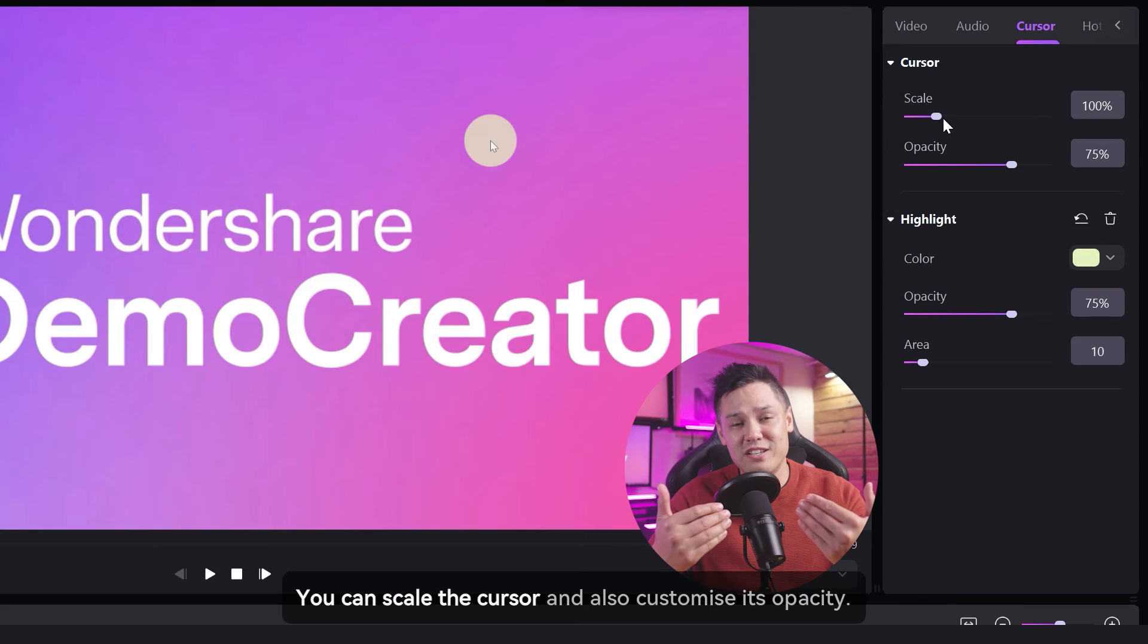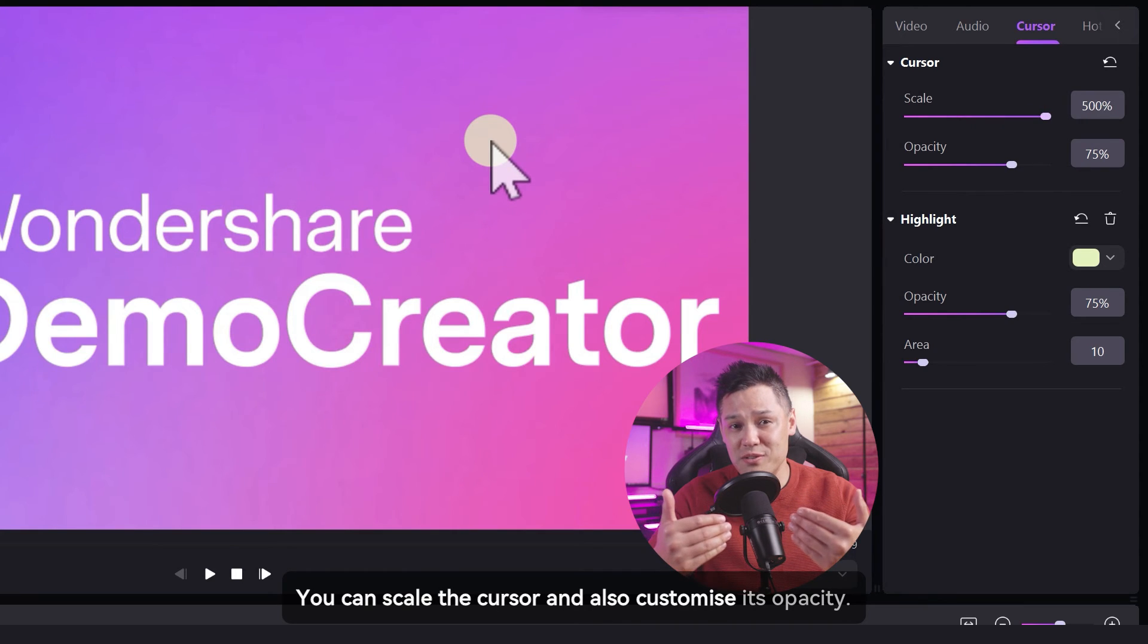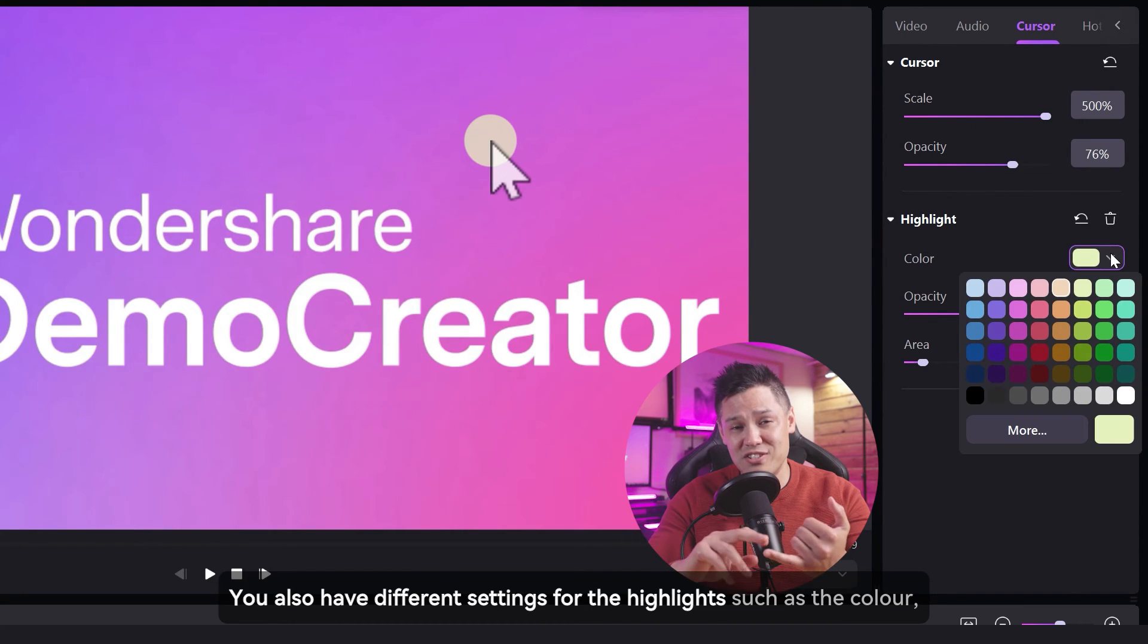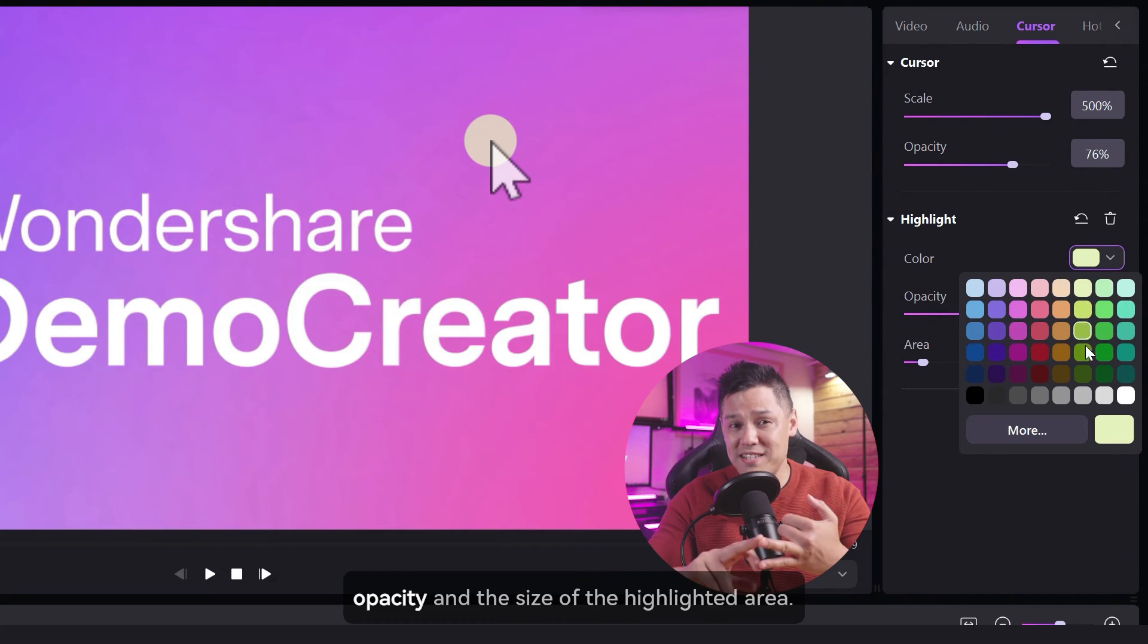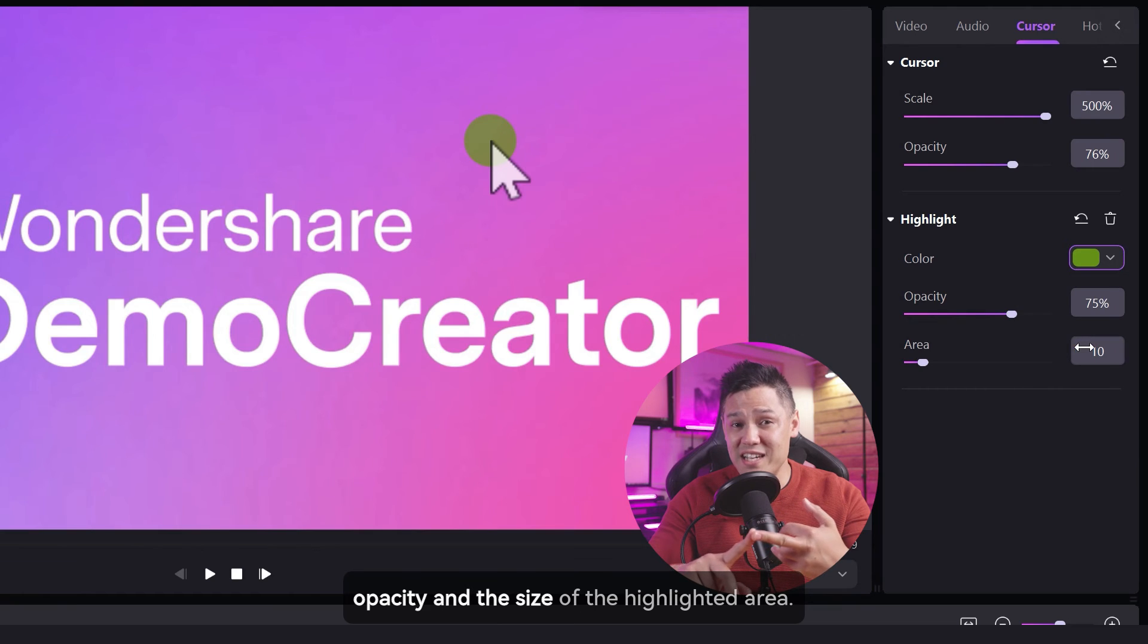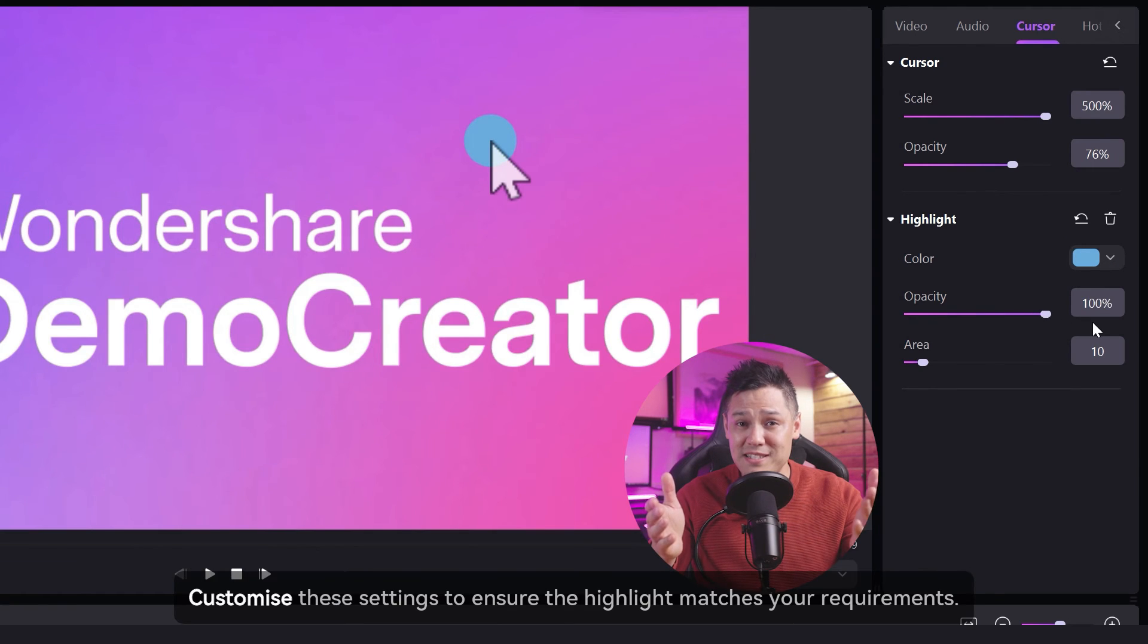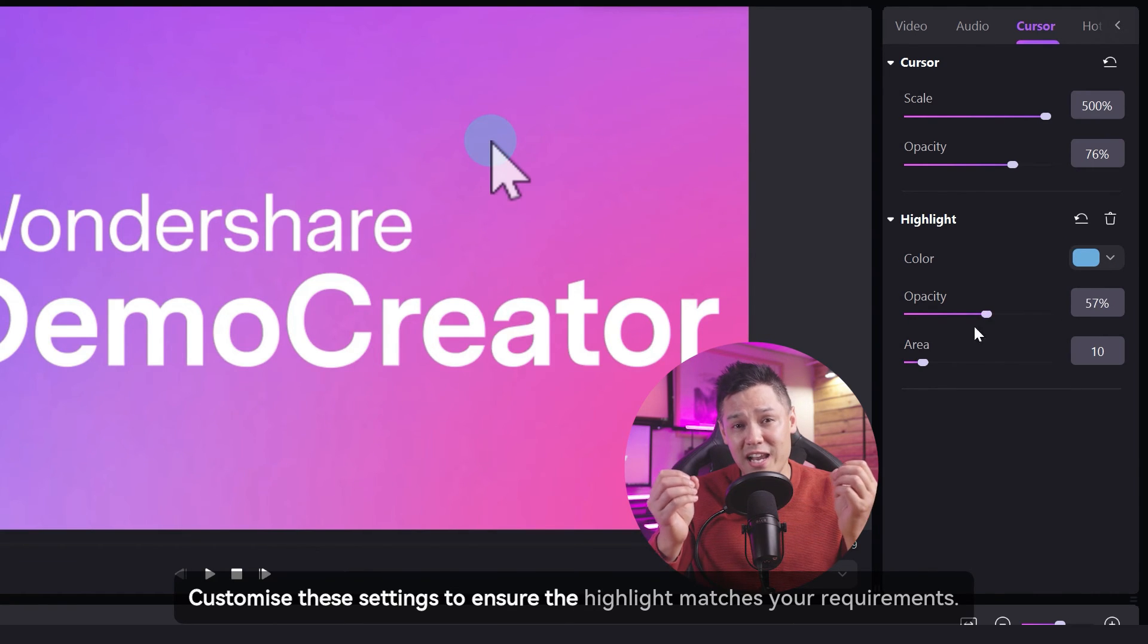You can scale the cursor and also customize its opacity. You also have different settings for the highlights, such as the color, opacity, and the size of the highlighted area. Customize these settings to ensure the highlight matches your requirements.